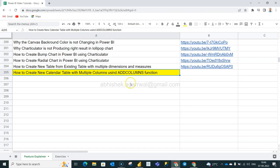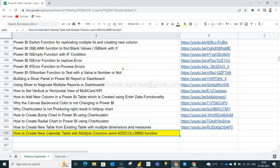And before that, just a quick information about this Google sheet. This Google sheet is the place where I keep all of my Power BI videos. So you can see all of my videos here and some exercise related videos over here and the link is present in column B.